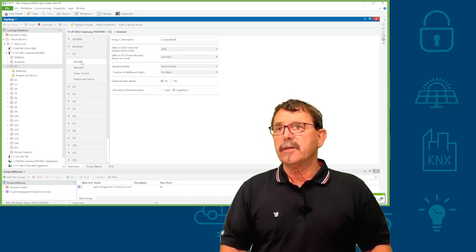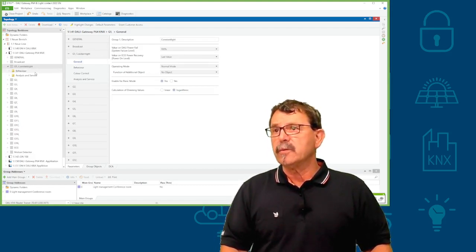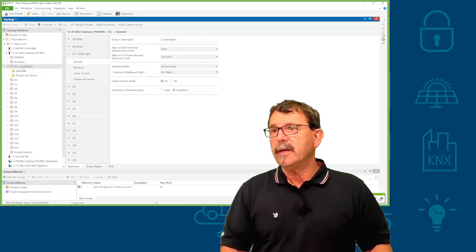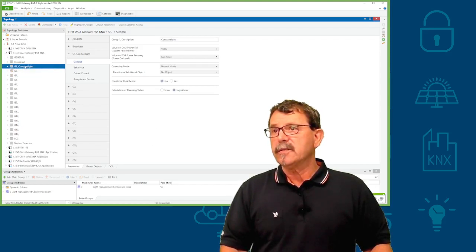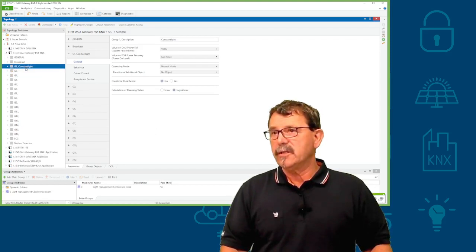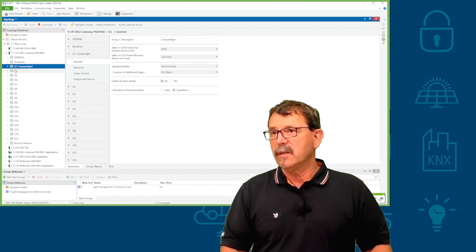You can name this group. And you see here, G gets a further extension, which is in this case, constant light.